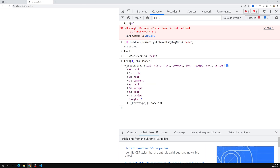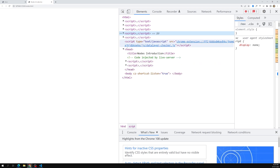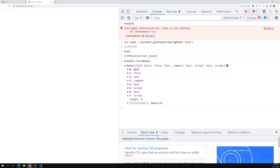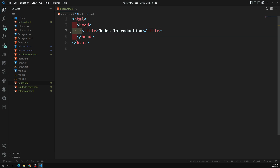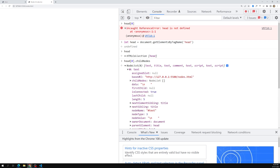Now you will be able to see all the nodes available - text, title, text, comment, text, script. The comment and script things are created by the live server - in the elements panel you'll see 'code injected by live server', no need to bother about those. The first one is a text node. As I told you, after the head opening tag there is some empty space, and here in the text node data you'll see \n meaning a carriage return and whitespace.